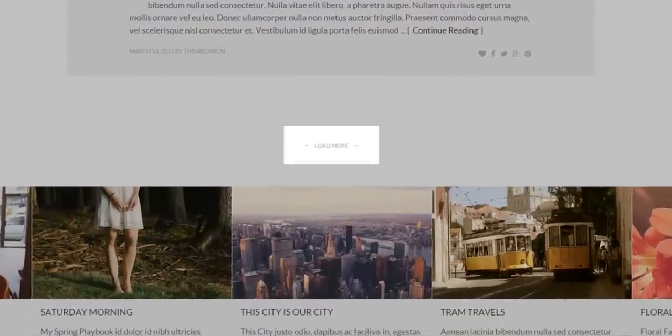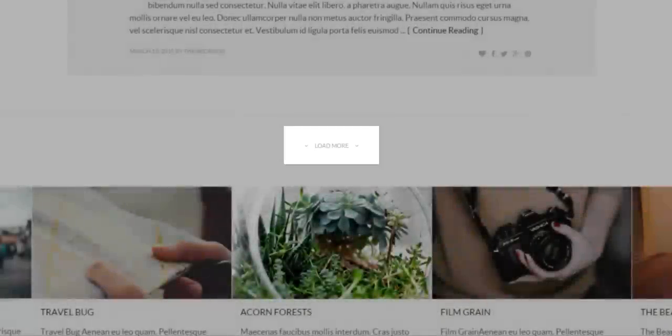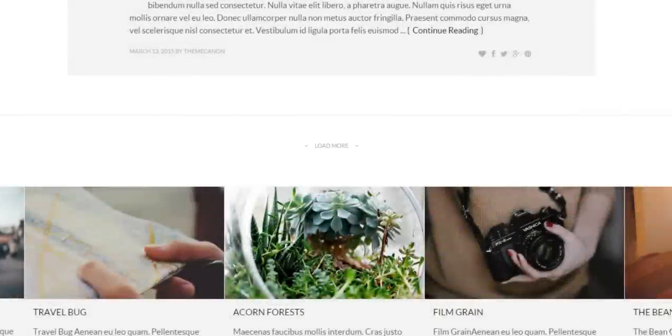Now below the post is the pagination area. We are currently using a load more button with Ajax loading.